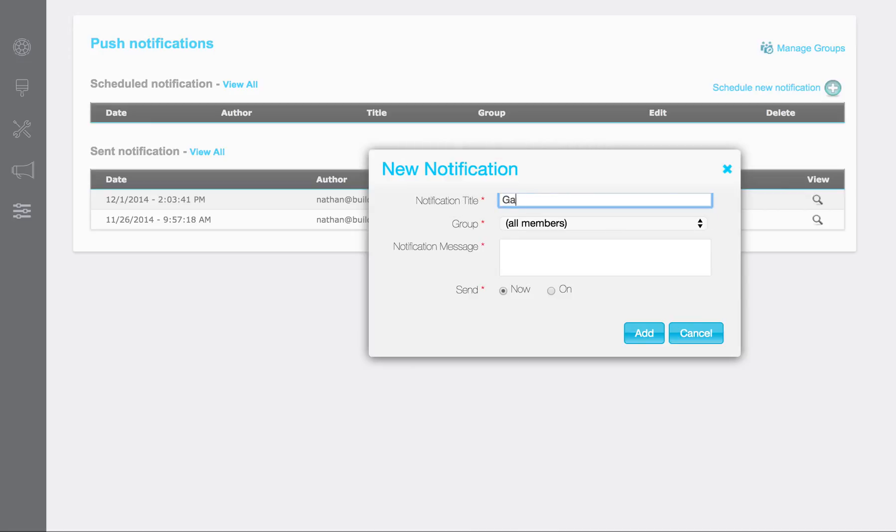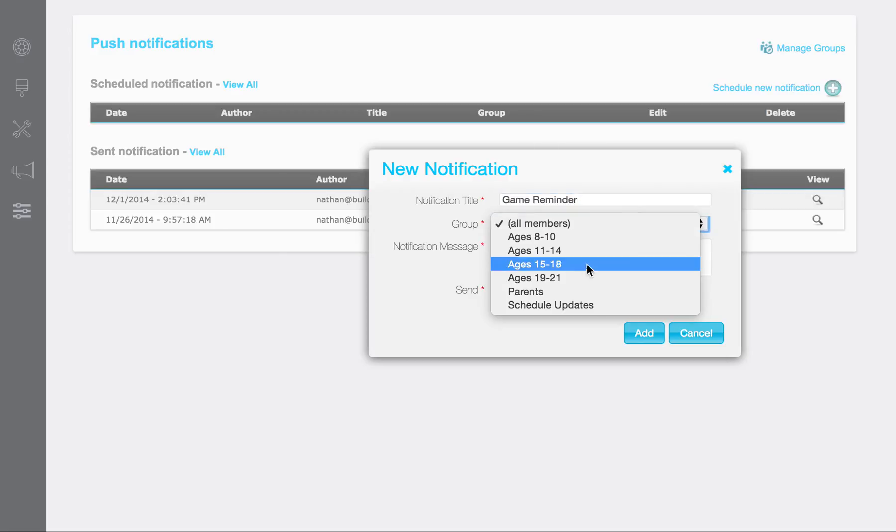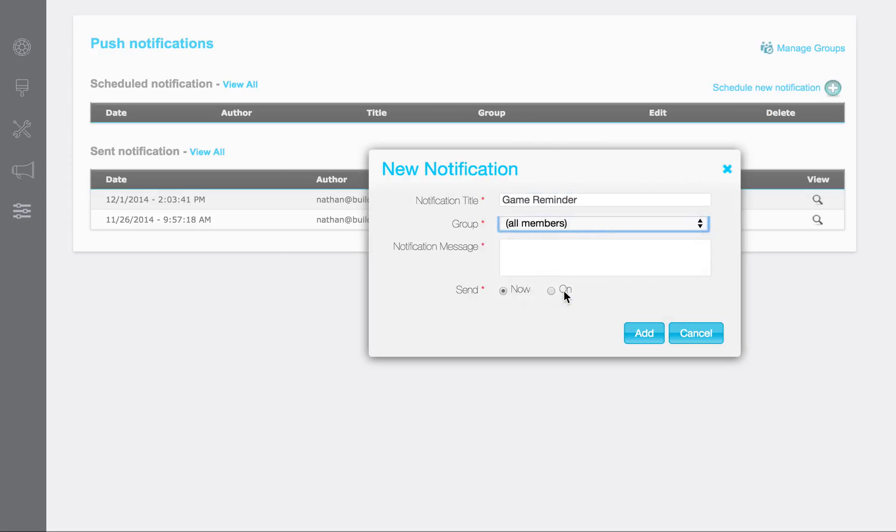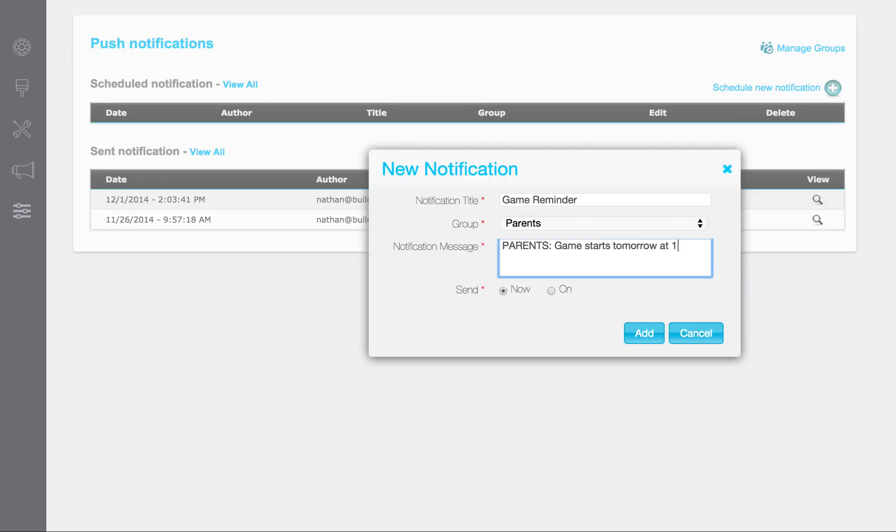So let's just say this is going to be a game reminder. This is going to go out to parents. And the notification message is going to be, game starts tomorrow at 10 AM. So this is the actual notification message that they're going to see when it comes up on their phone. This is the notification title that's going to exist back here in your history, and it's also going to stay in their app history.